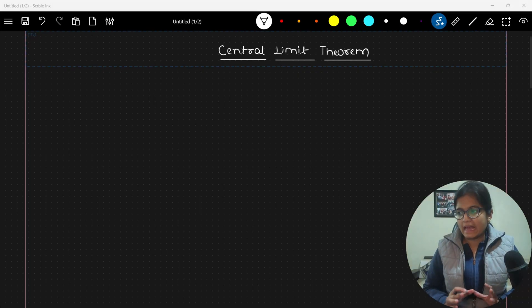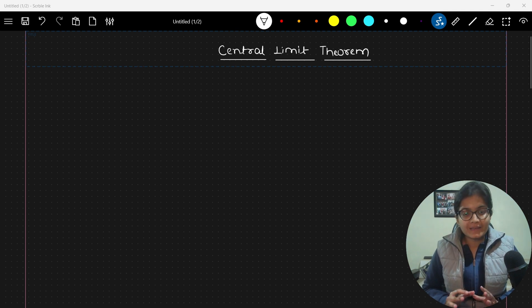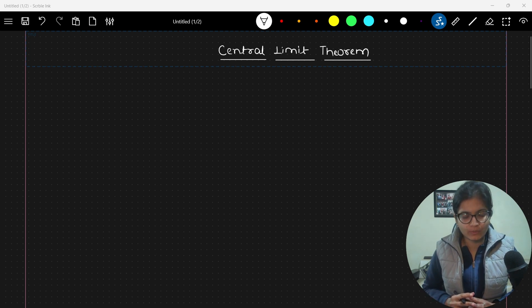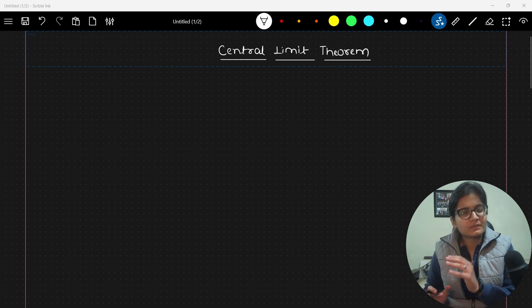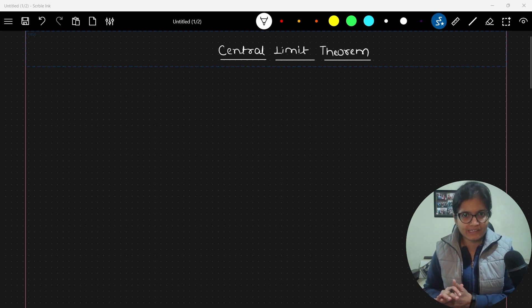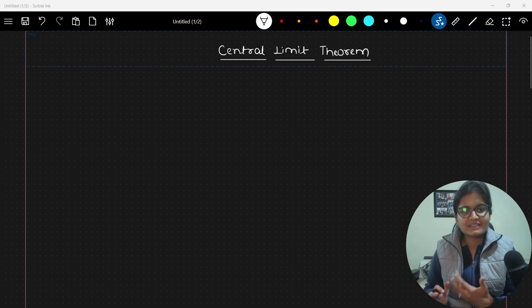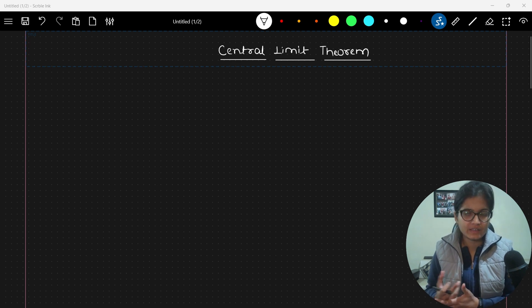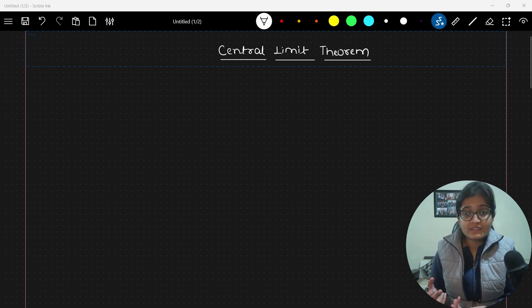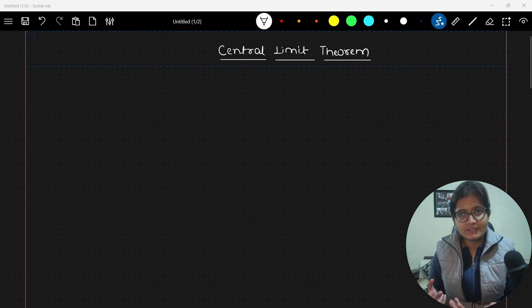Hello everyone, welcome to the session. In this video we will talk about the Central Limit Theorem. The concepts covered so far should be pretty clear to everyone. After this video, we are done with the easy to intermediate part of stats. From the next part, I'll start discussing the intermediate to advanced part required in data science, where we will talk about confidence intervals, hypothesis testing, p-values, and related concepts.